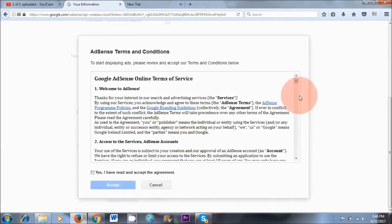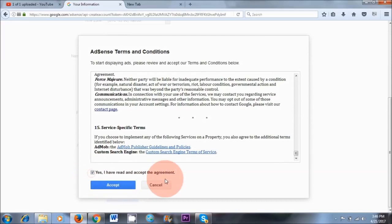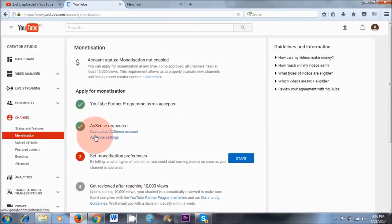Next you've got terms and conditions again — read through them, and then click 'Yes, I've read and accept the agreement' and Accept. So the next step is complete, which is your AdSense association.